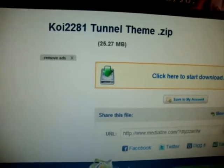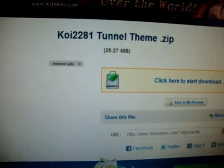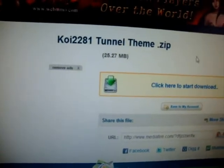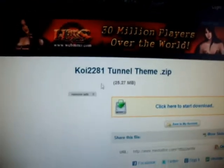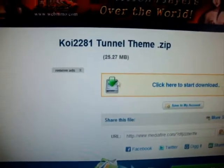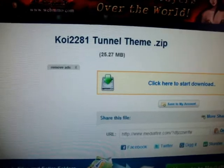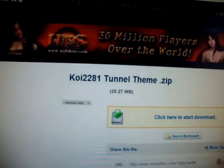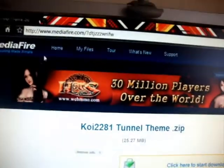First, you need to download the theme from Mediafire. The link is in the description.